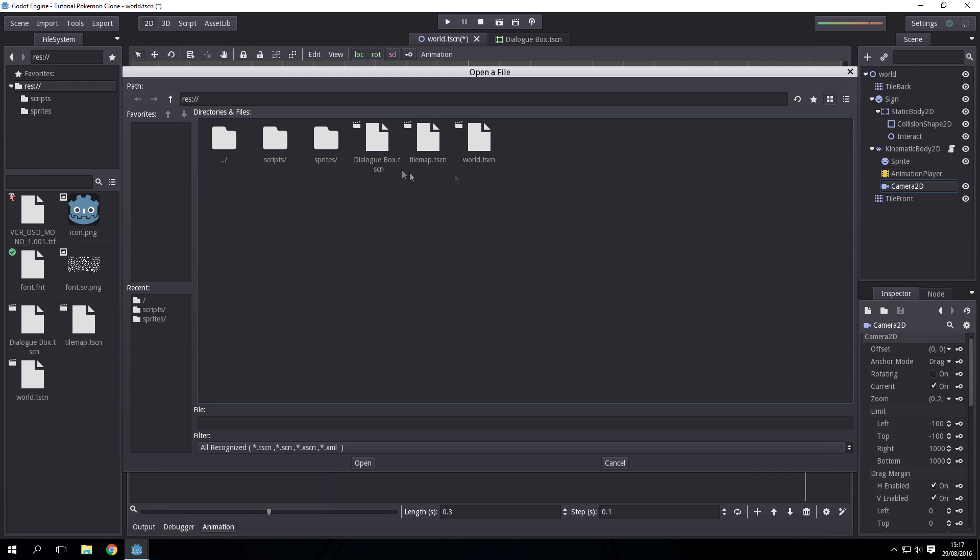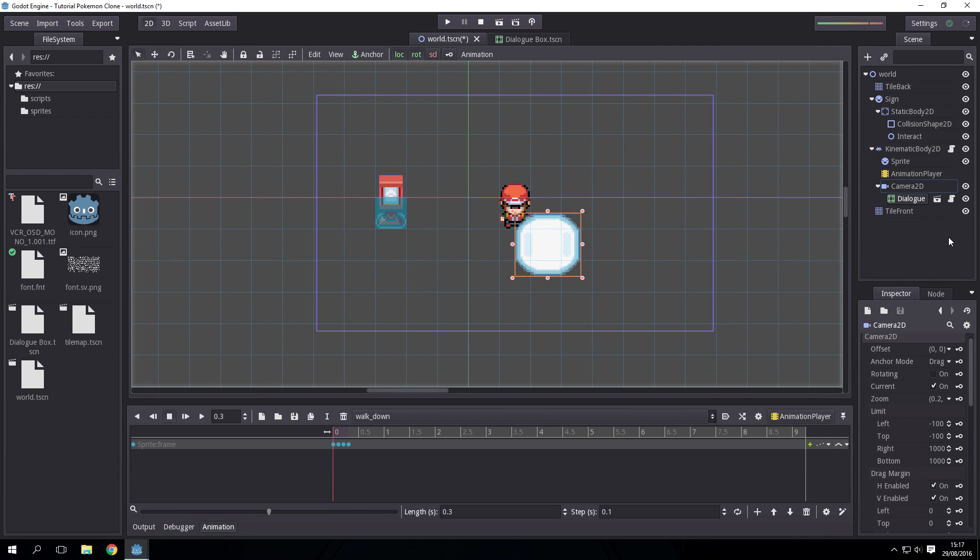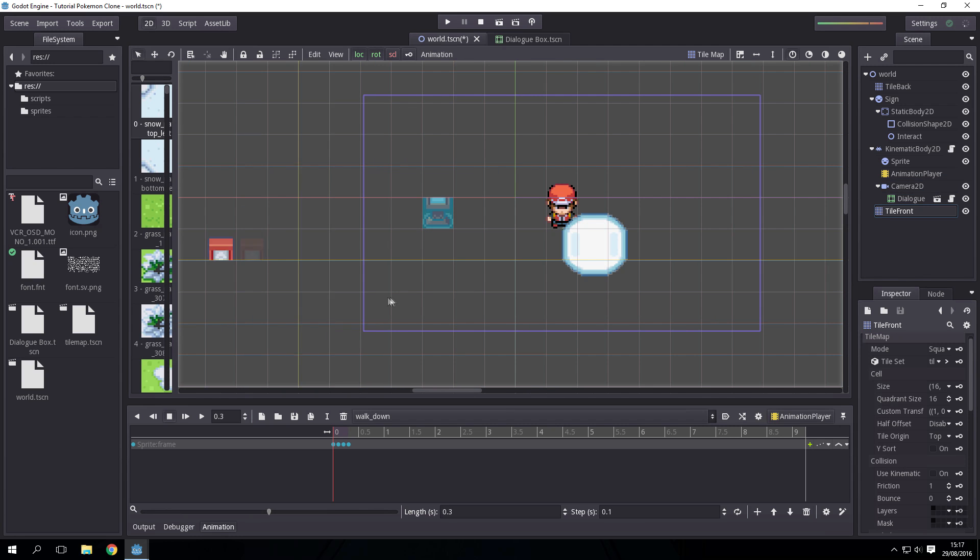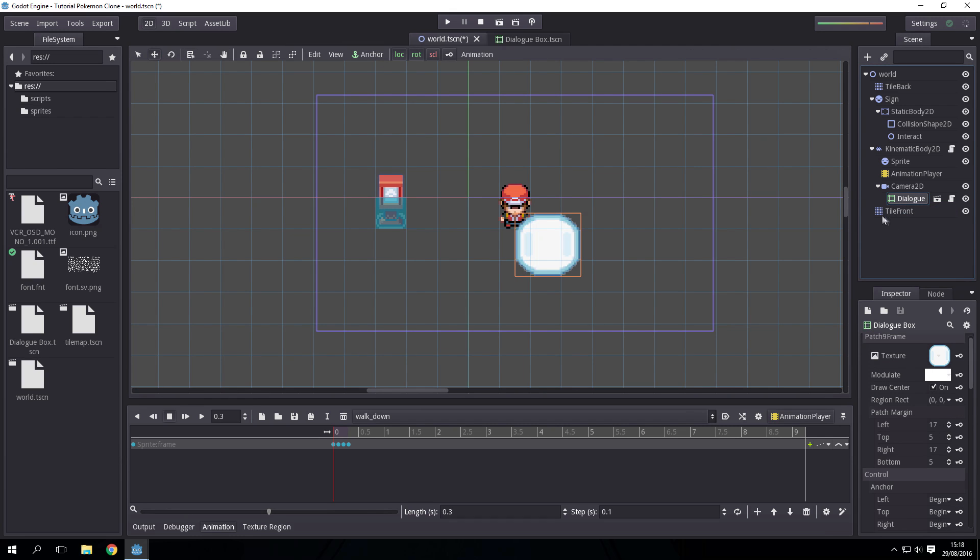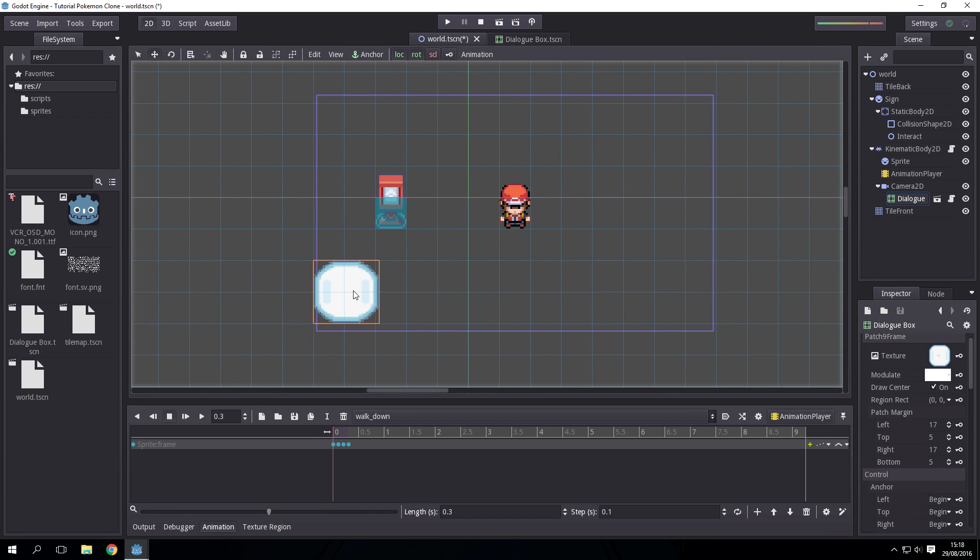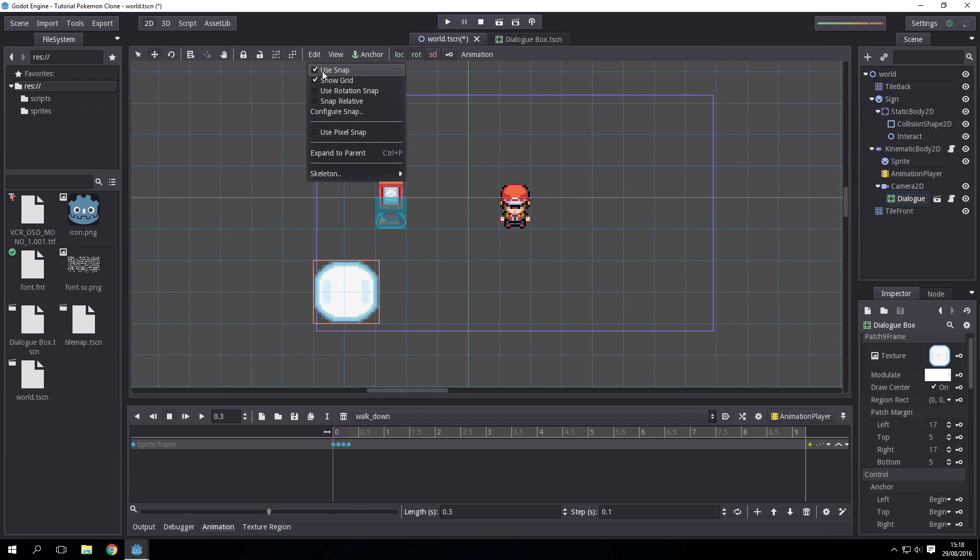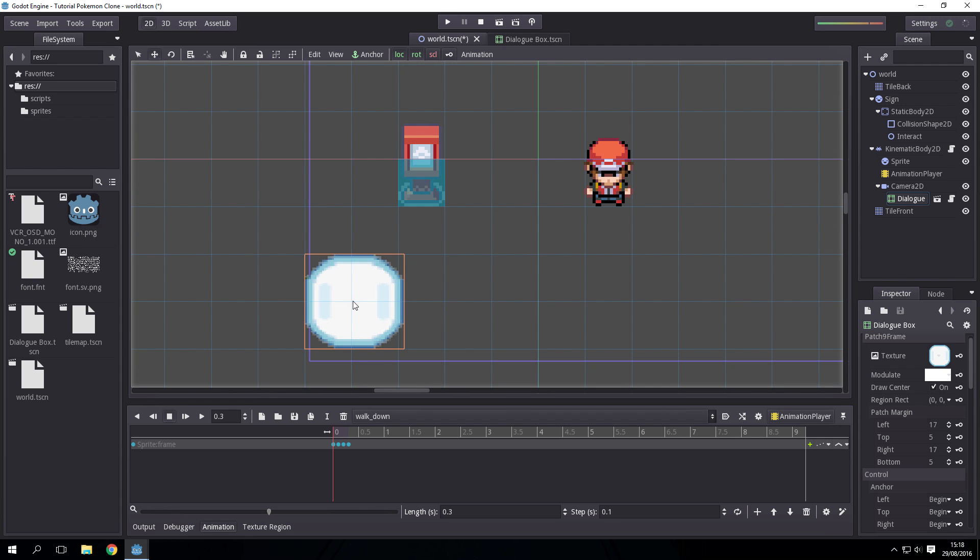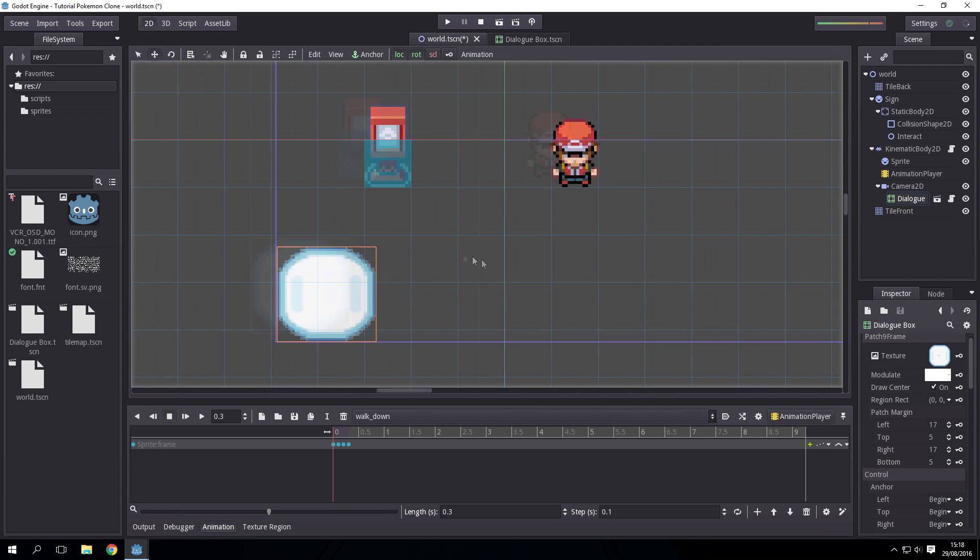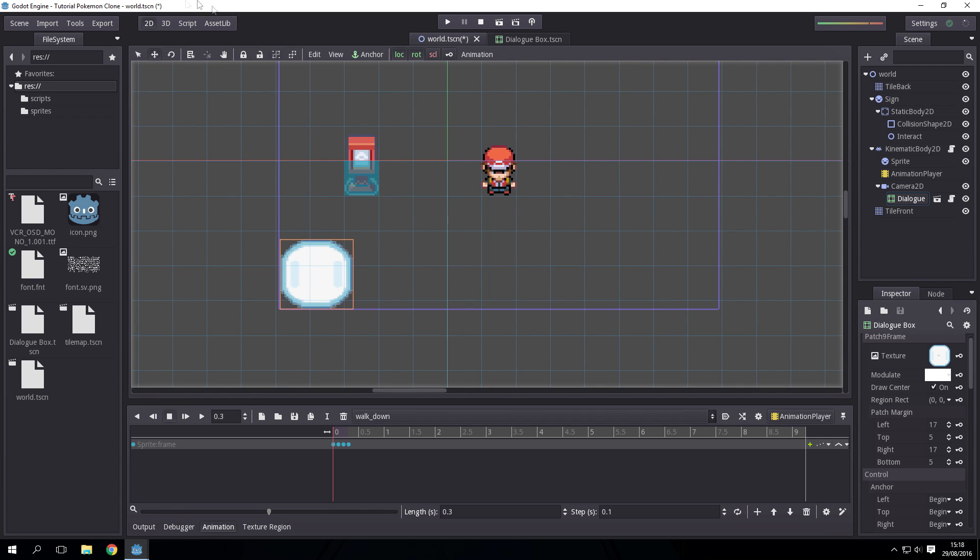Then you want to link, press this link button, the dialogue_box.tscn inside the camera. Make sure you're on the move tool for this otherwise you'll just grab the tile font. Then you want to move the dialogue box with edit snap off, move the dialogue box to where you want it, then drag it out.